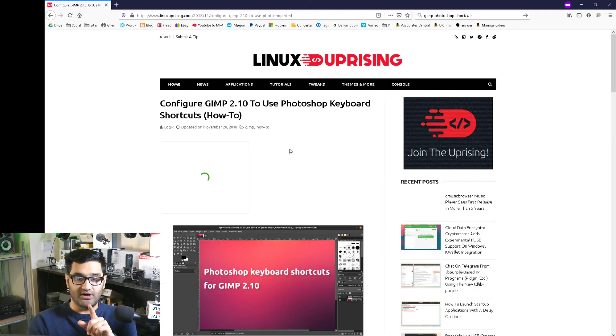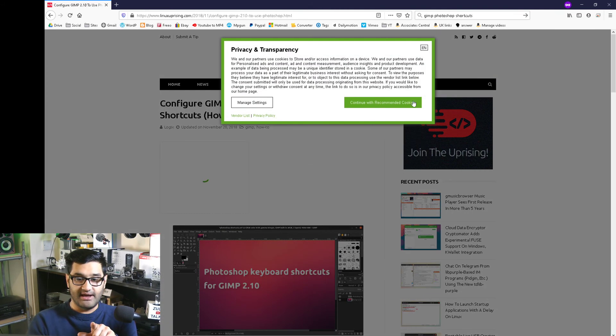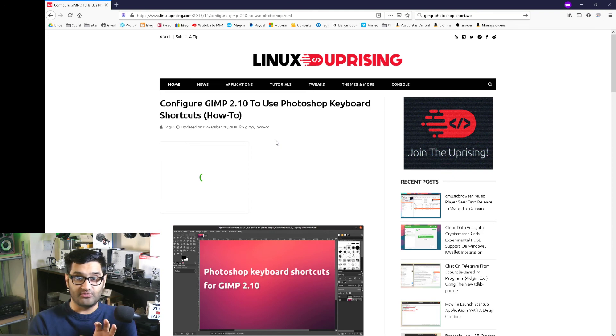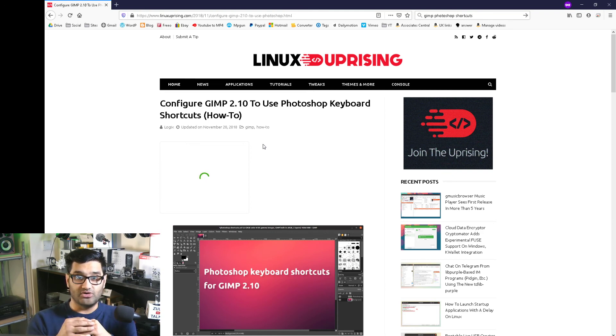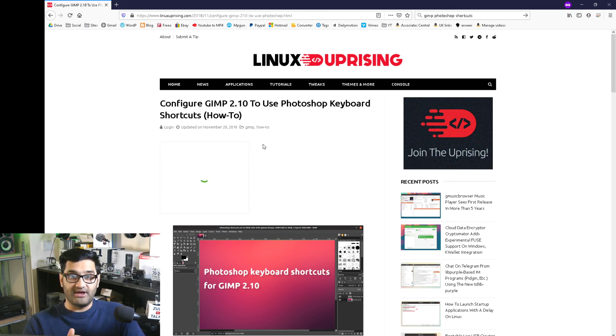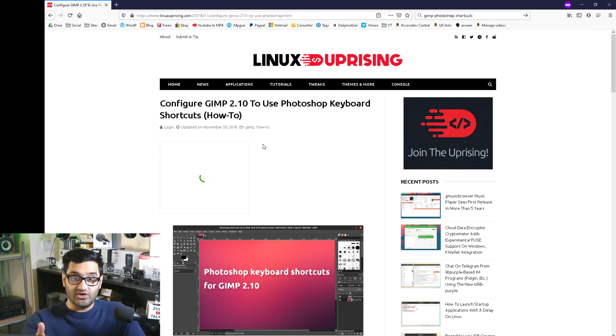It's basically a Linux Uprising article and it gives you Photoshop shortcuts which you can use within GIMP. What do I mean by shortcuts? We can actually do Ctrl and Backspace and fill the canvas with a certain color, all the shortcuts that you would normally use in Photoshop but in GIMP.